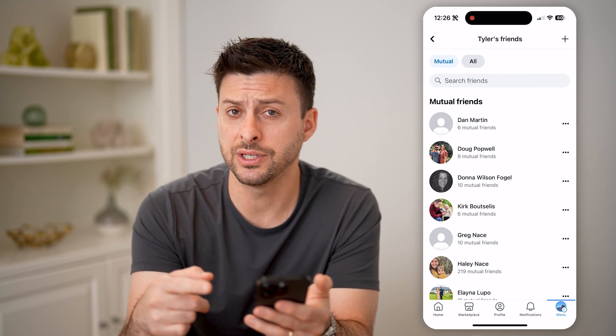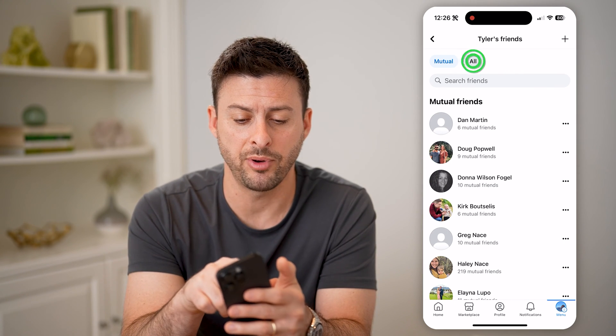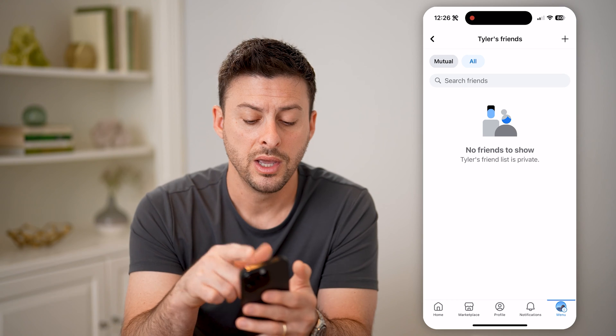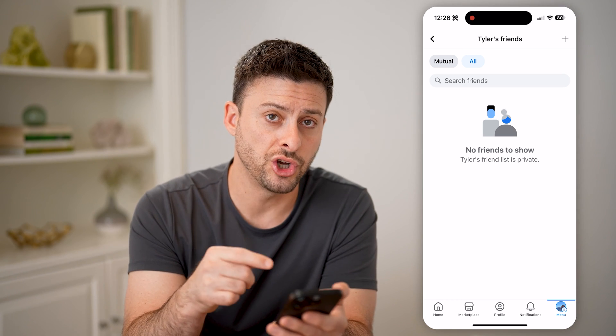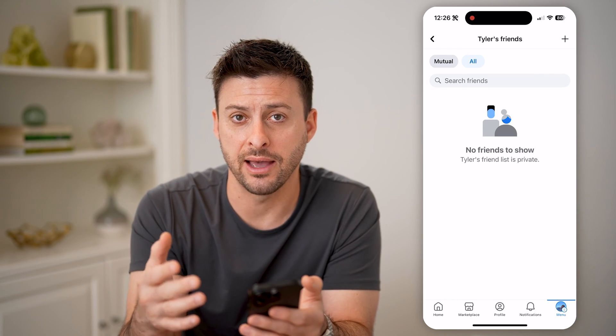You'll be able to see I can see all this person's mutual friends, but if I tap on all, it won't show me every single friend that they have.